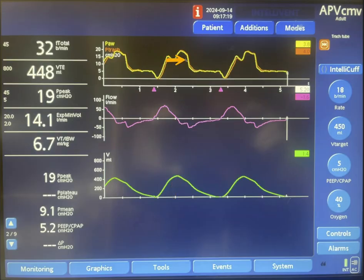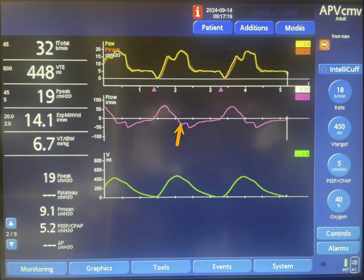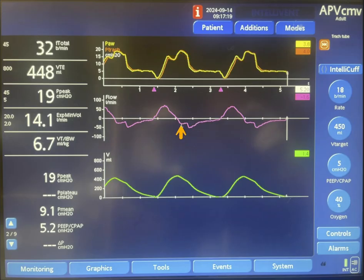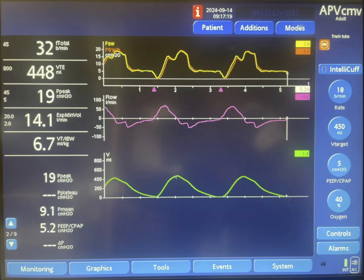Now take a look here — the machine is still in inspiration, but the pressure increased. Let's correlate this with the flow. You will see that we have a negative flow, meaning expiratory flow. Expiration starts here, however the machine is still in inspiration. This expiratory flow resulted in a decrease in volume from 450 ml down to around 380 or 390 ml. This is the amount of air that is exhaled because of the expiratory efforts of the patient during the machine's inspiration.